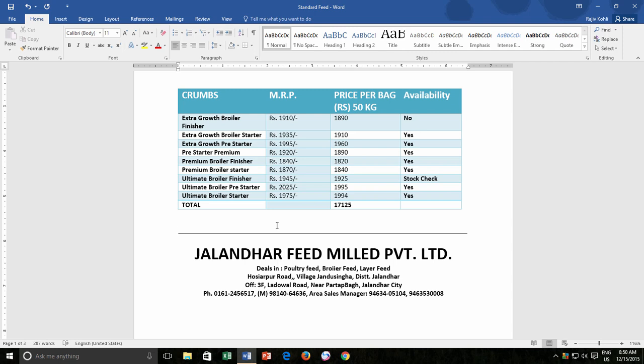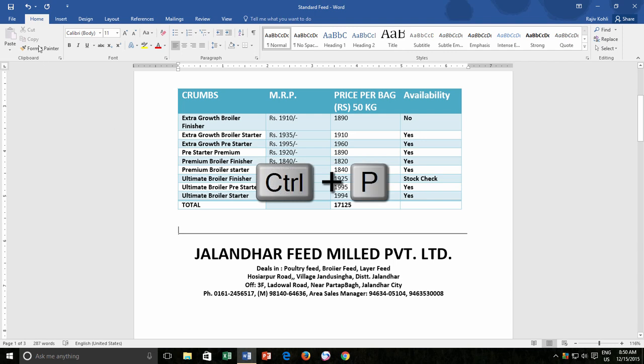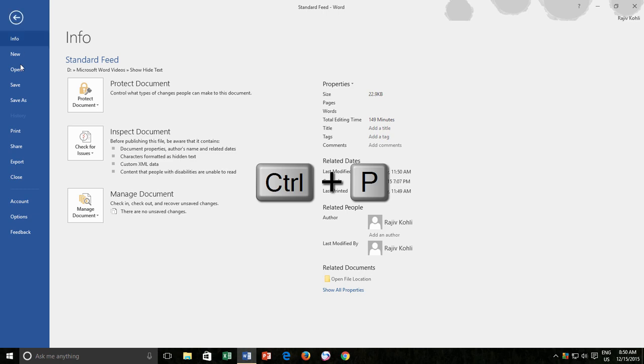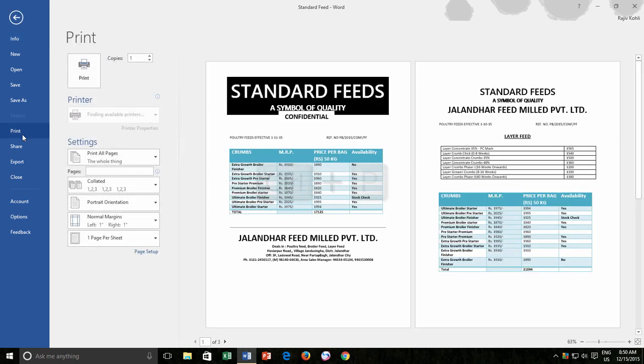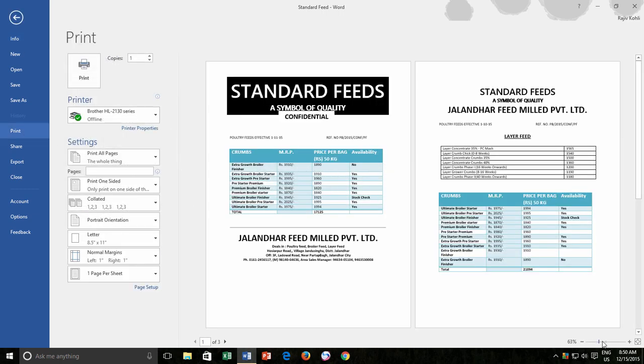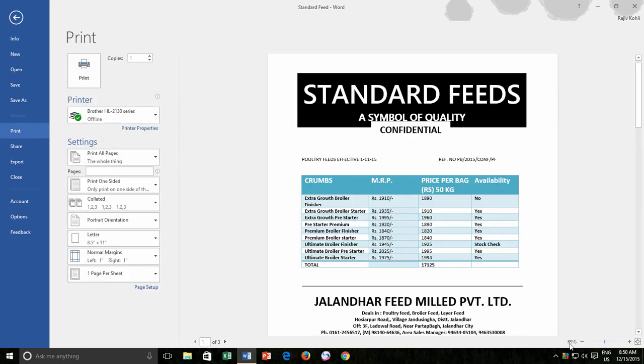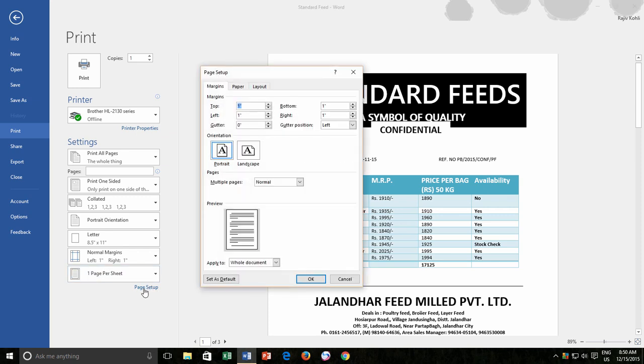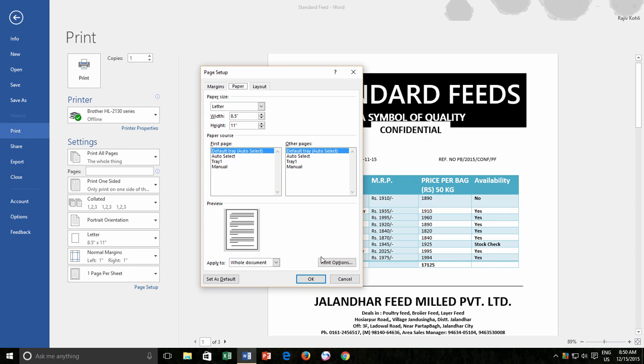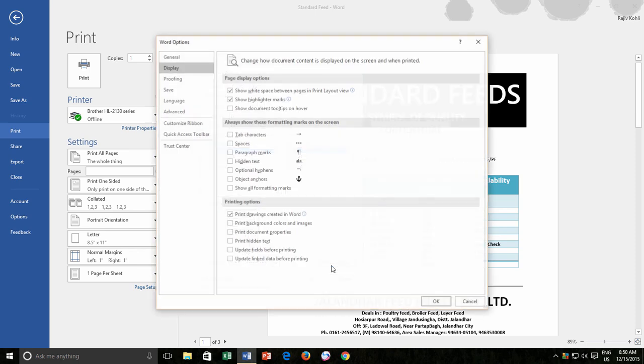Let's see the first method, where I want to print the hidden text without actually unhiding it. To do this, go to the print dialog box, either by pressing Ctrl P keyboard shortcut or you can click the file menu and then click print. From the print window, click paste setup link, select the paper tab and then click print options from the bottom right corner.